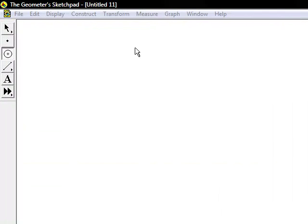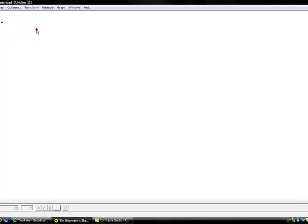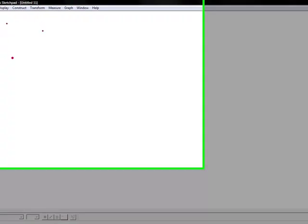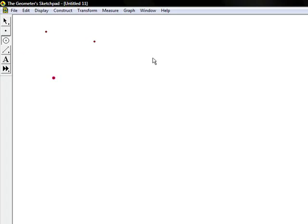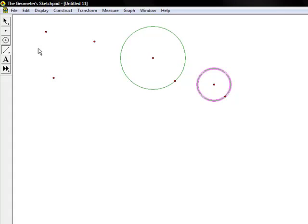When Geometer Sketchpad is first opened, there are tools already shown on the left hand side as a toolbar. Here you can create points, circles of different sizes, and line segments that can be continuous.